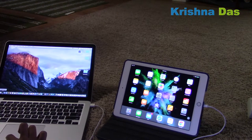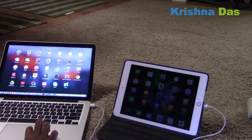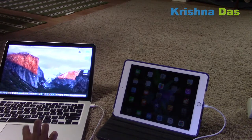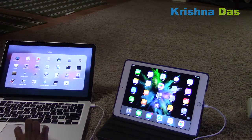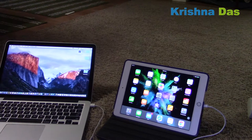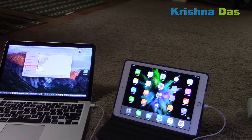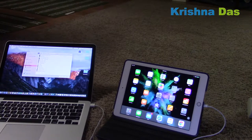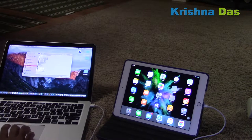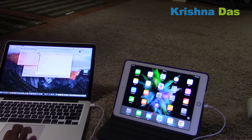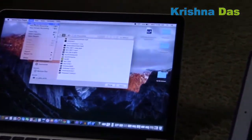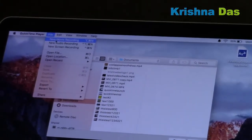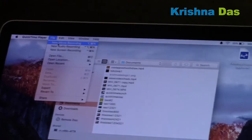Also, you can go to Launchpad, then go to Other, then go to QuickTime. So we're in QuickTime right now. The next thing is to create a new movie recording.